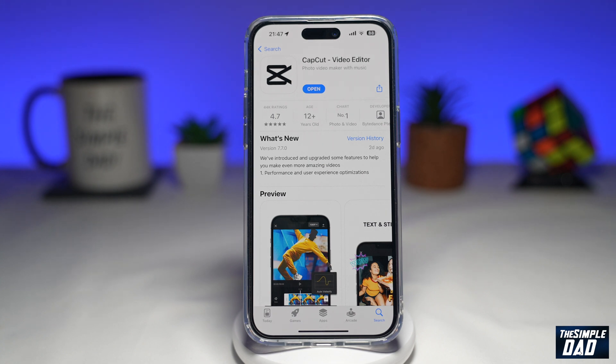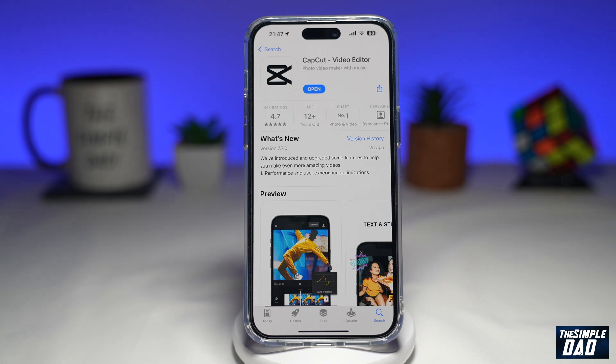Welcome to another Simple Dad CapCut tutorial. In this video, I'll show you how to fade in and fade out on a video in CapCut.